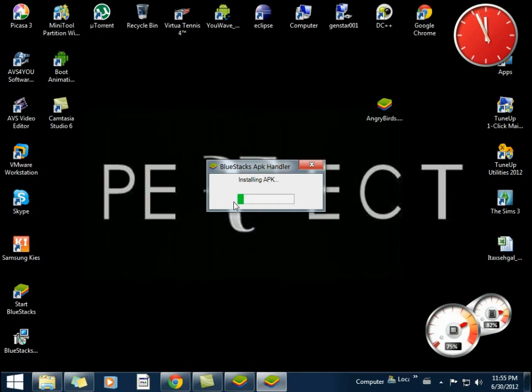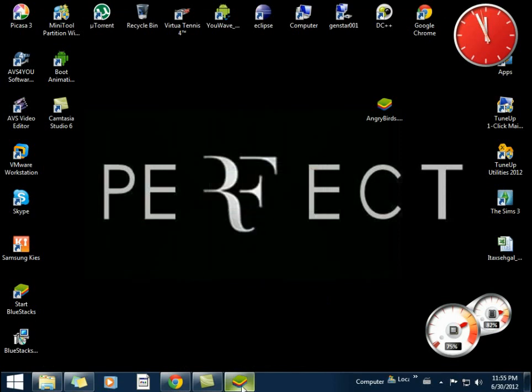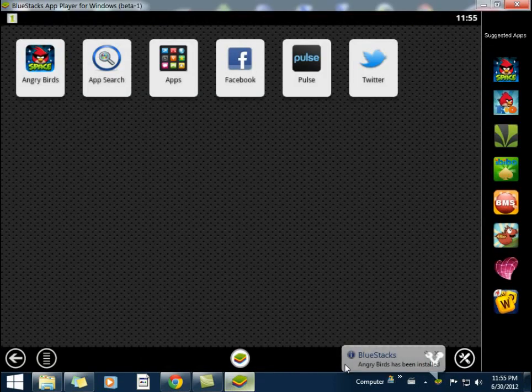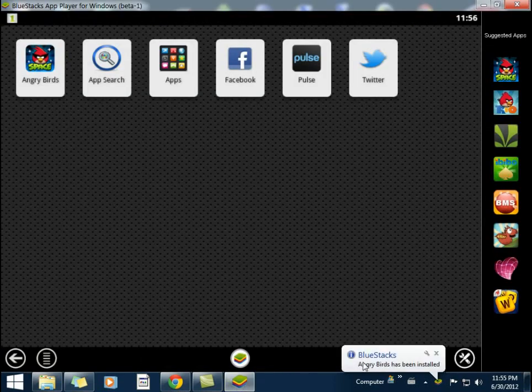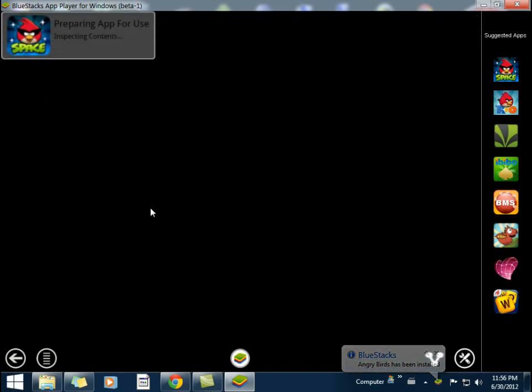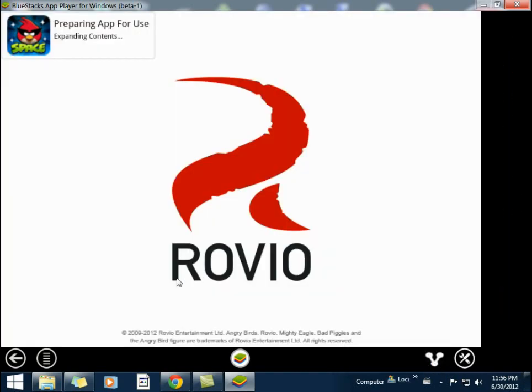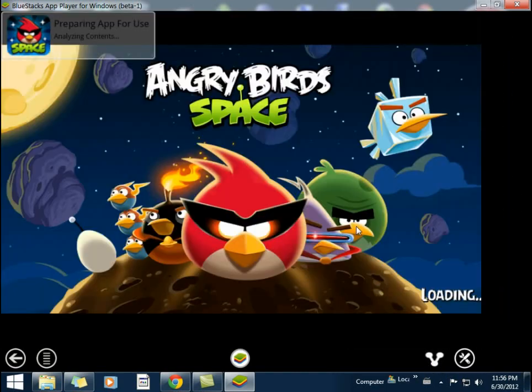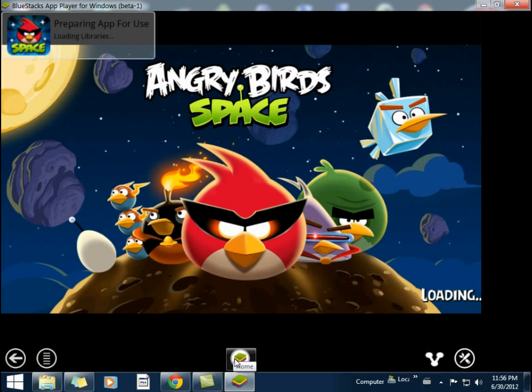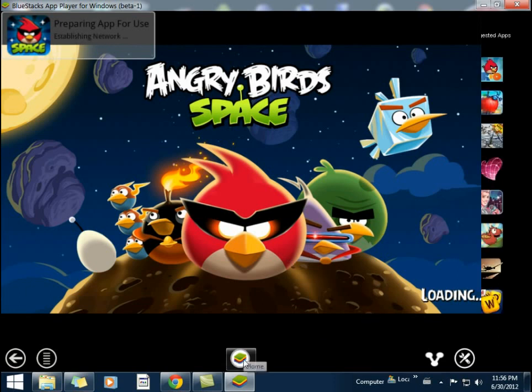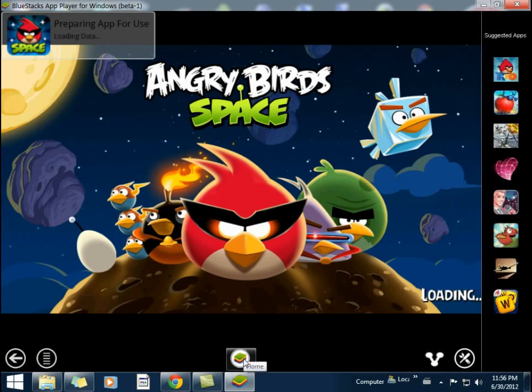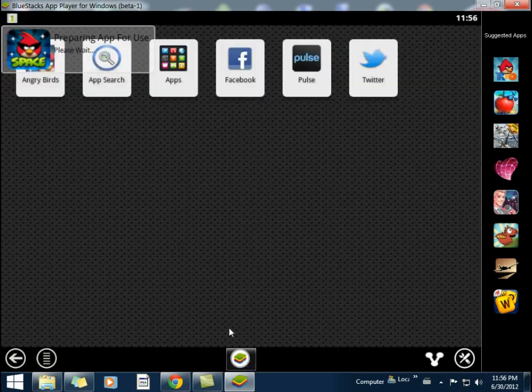So you can find it now on your home screen. Just double-click on it and enjoy Angry Birds Space on the big screen. You can play any Android game over here. It's fun on the big screen with mouse and keyboard.